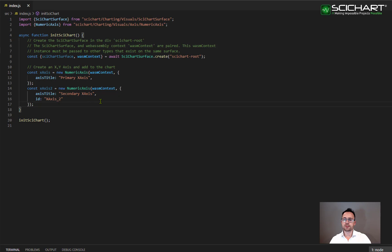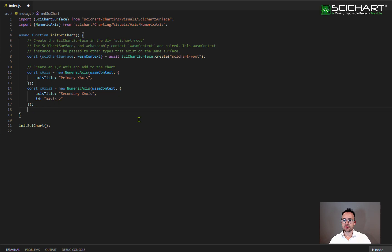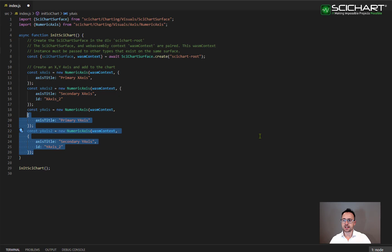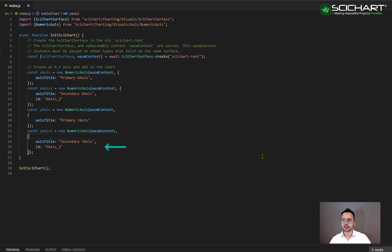However, for the second one, we've changed it to X axis underscore two. I'm going to add two Y axis as well. So I'm going to declare two Y axis as I have done before. And I've set a ID for the second Y axis of Y axis underscore two.